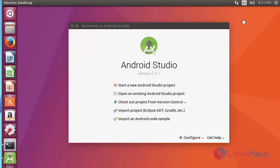Now the Android Studio package is installed. You can see the latest version 2.3.1 is installed. Now you can start creating your Android apps using Android Studio. This is the method to install Android Studio version 2.3.1 on Ubuntu 17.04 machine. Thank you for watching.